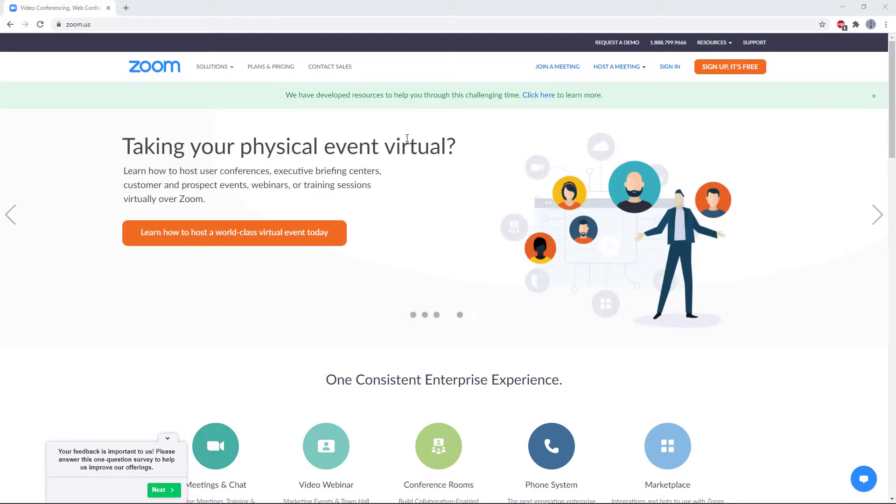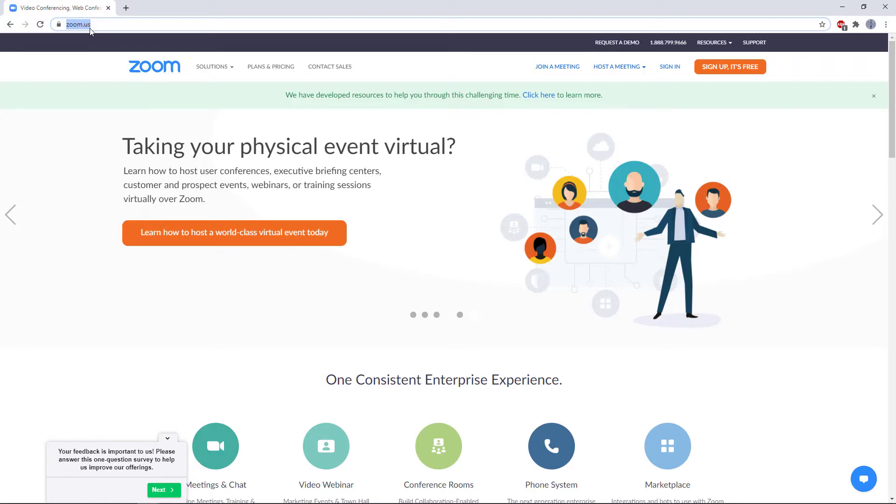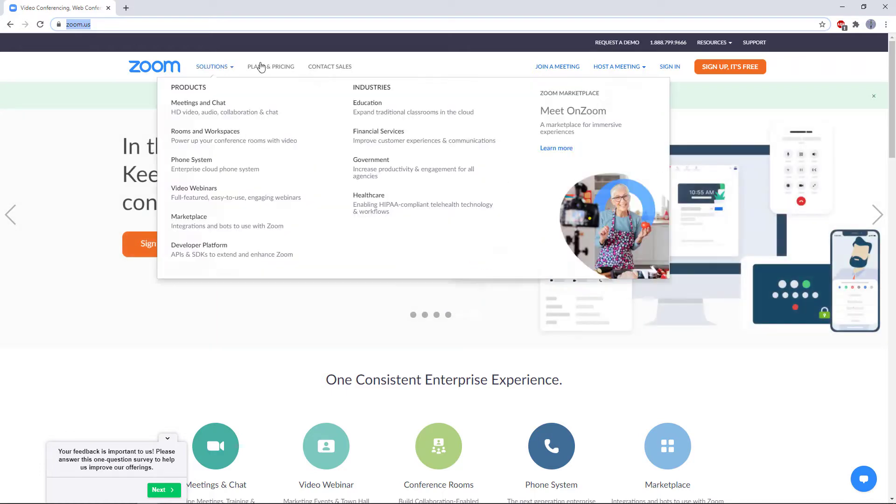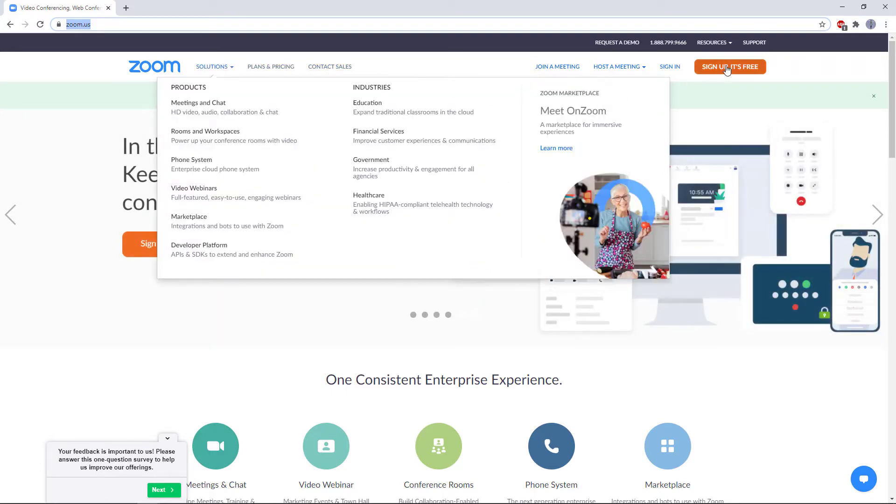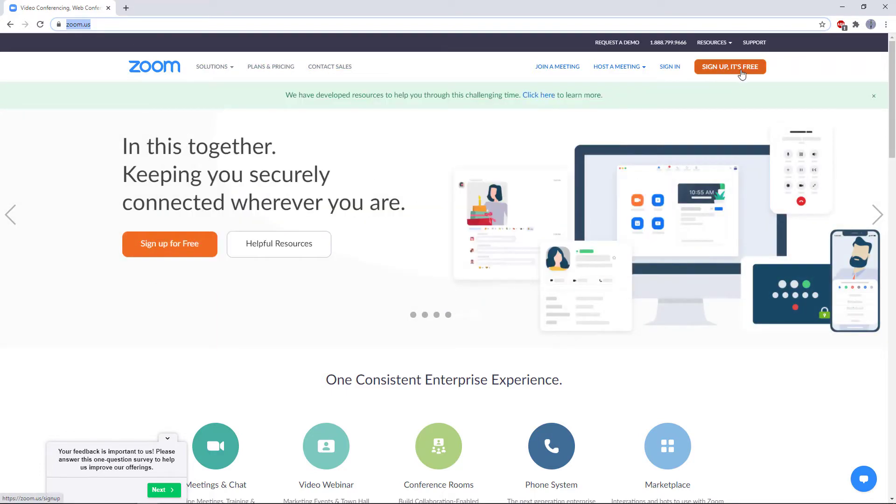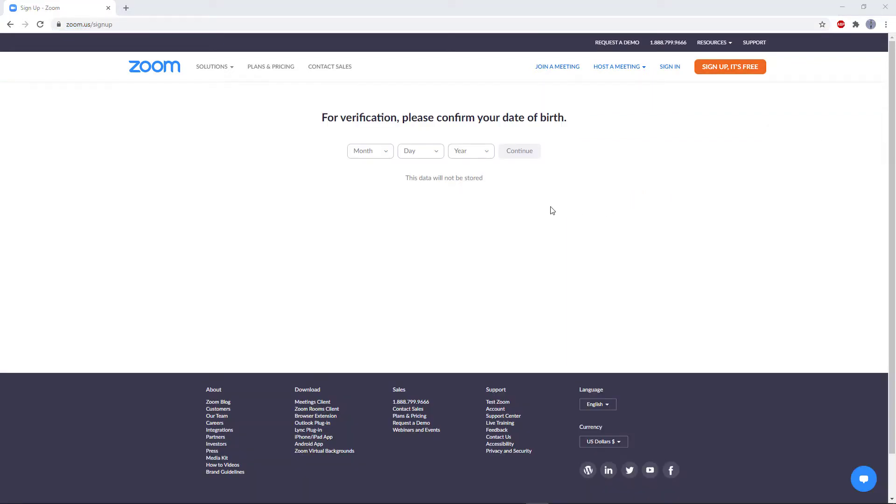So to get started, open your web browser and go to zoom.us in the address bar. Once you're there, click the sign up it's free button in the top right. Follow the onscreen instructions to create your account. I've already done that, so I'm going to sign into my account by clicking the sign in link.